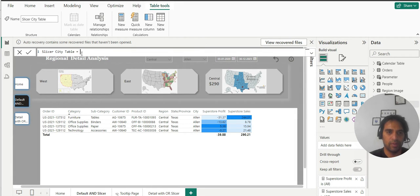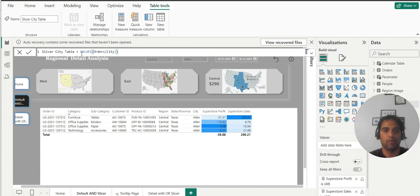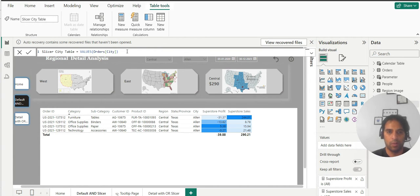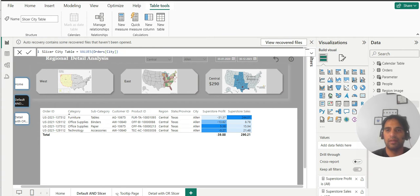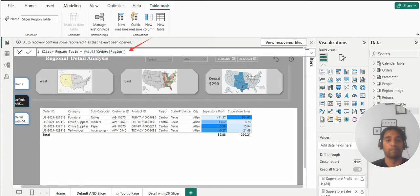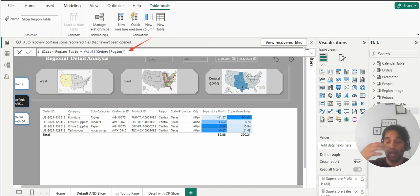So let us create our first table: slicer city table, values, order city. So you get all the order cities over there. Press the enter button, that's the first one. Similarly we will create the second one: values, order region. So you get all the regions here.